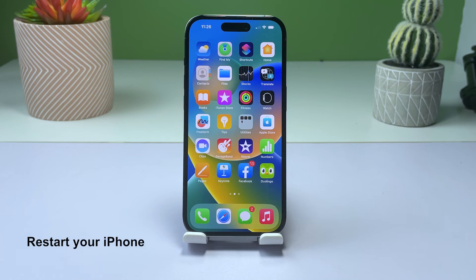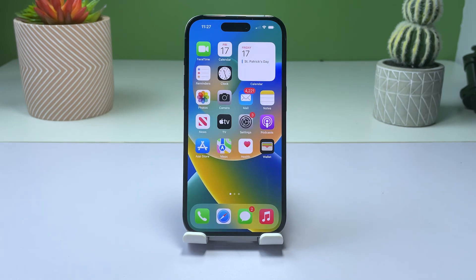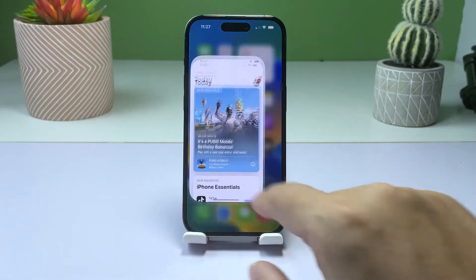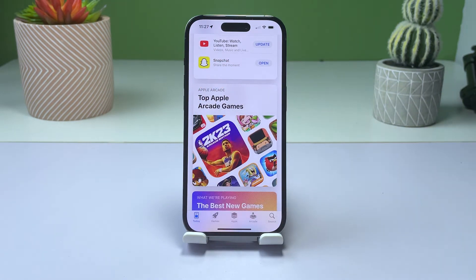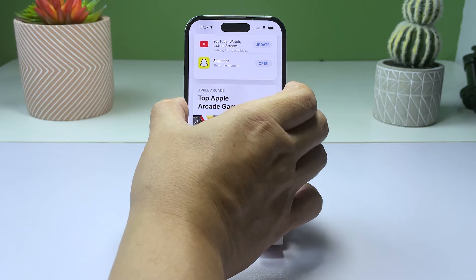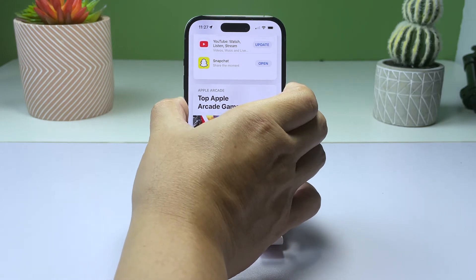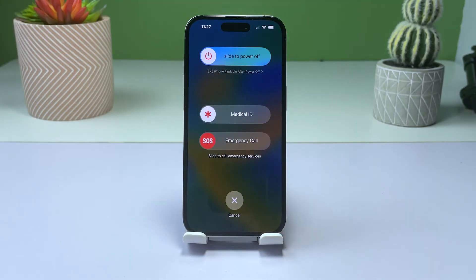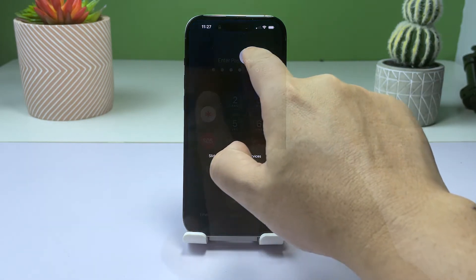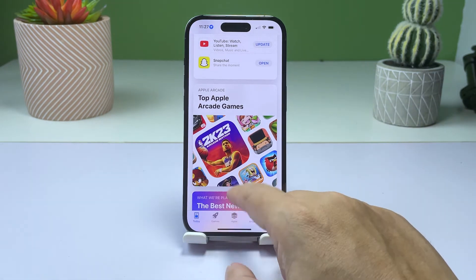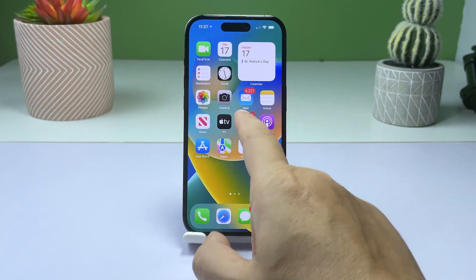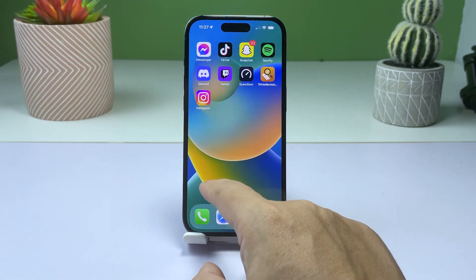Solution 2: Restart your iPhone. Sometimes, newly installed apps don't appear on the home screen due to a glitch or a bug in the operating system. Restarting your iPhone can help fix such issues. Press and hold the power button and either of the volume buttons until the slide to power off option appears. Slide the option to turn off your iPhone. After a few seconds, press the power button again to turn on your device. Check if the app appears on the home screen now.